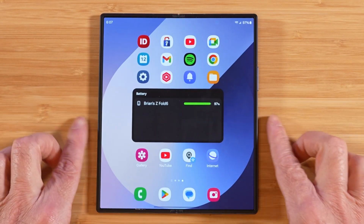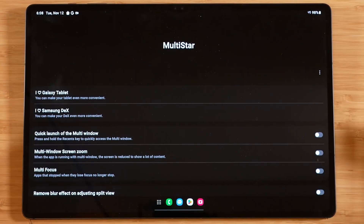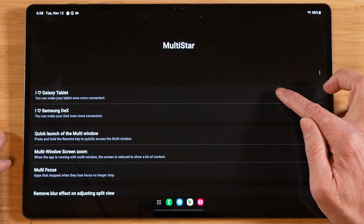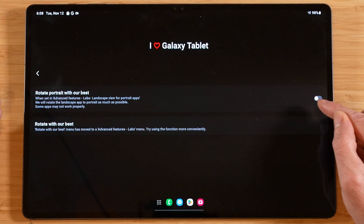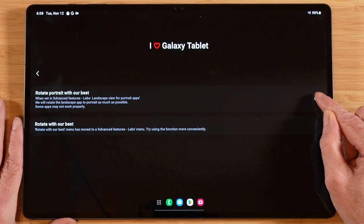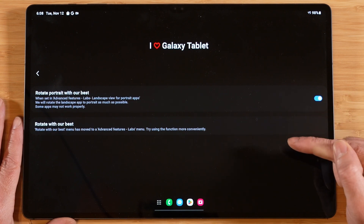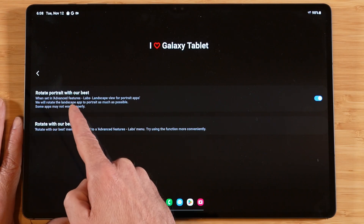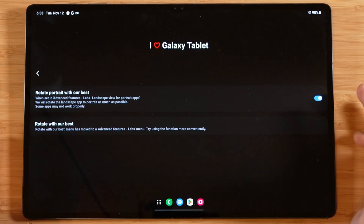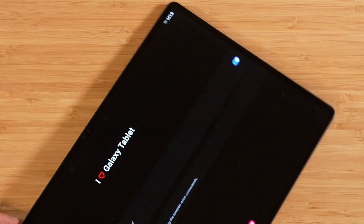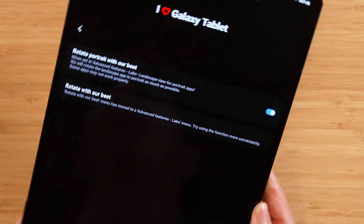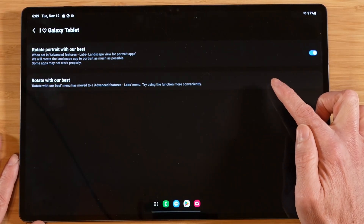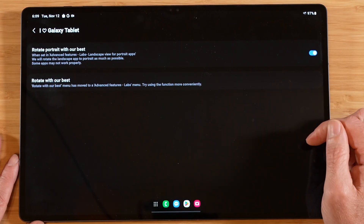If I switch Amazon Shopping from full screen to 16 by 9, you'll see here we have these nice blurry edges around the application. If we turn Letterbox on and go back to Amazon, we just have black bars. But we're not quite done yet — if you happen to have a Galaxy tablet, you get another set of features called 'I love Galaxy tablet.' There's really only one option: you can turn this toggle on and it allows you to rotate to portrait. It says 'rotate to portrait with our best' — it's going to take your landscape view and allow you to switch most of your applications over to portrait. It's also been moved to the advanced features lab menu, so you can find this functionality there as well.